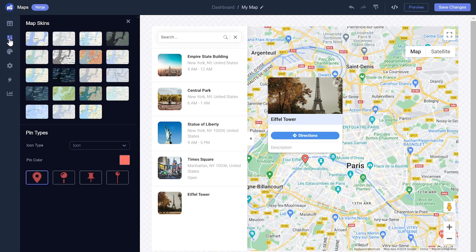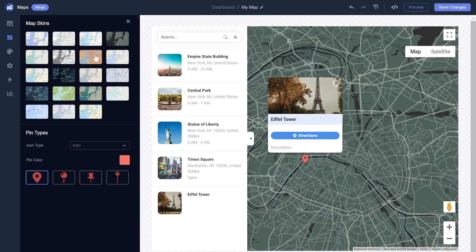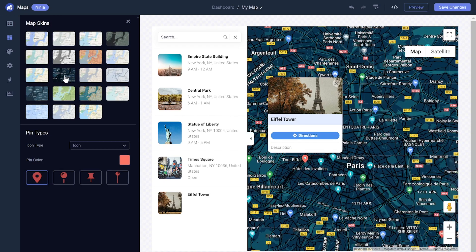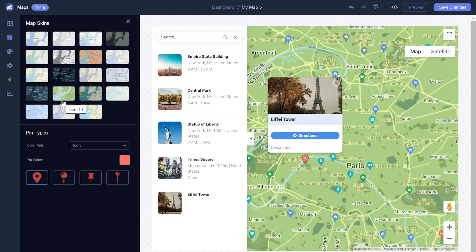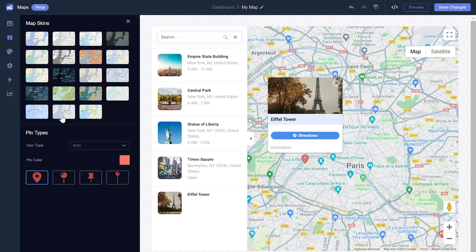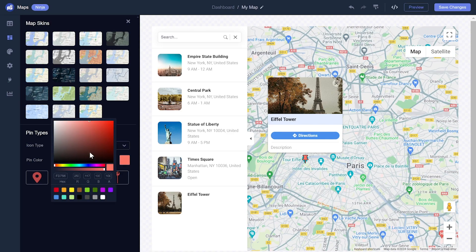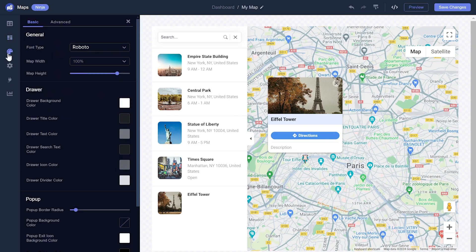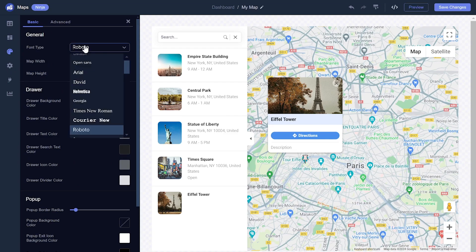You can select from different map skins and change the pin icon and color. If you wish, you can further customize the map look and feel.